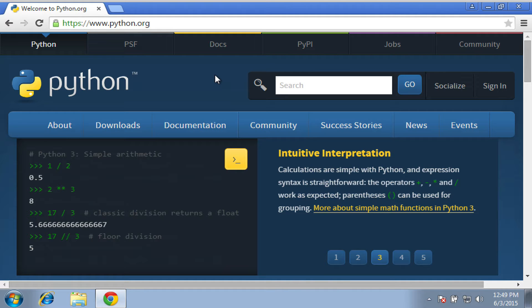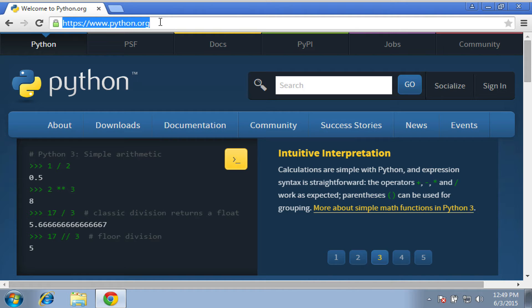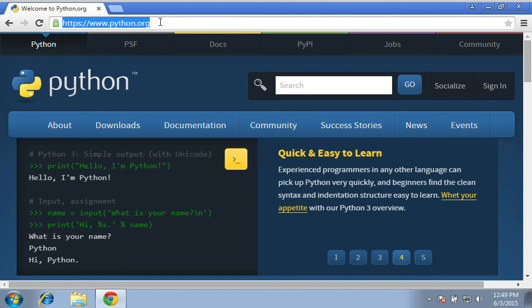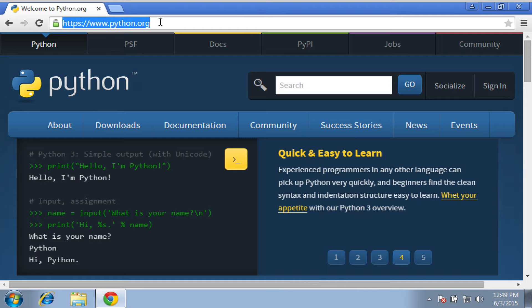So what you want to do is head to python.org. As you can imagine, this is the primary site where you will download Python. Of course, there's documentation and a whole community. This is really where you can actually go for a lot of resources as well on Python programming.